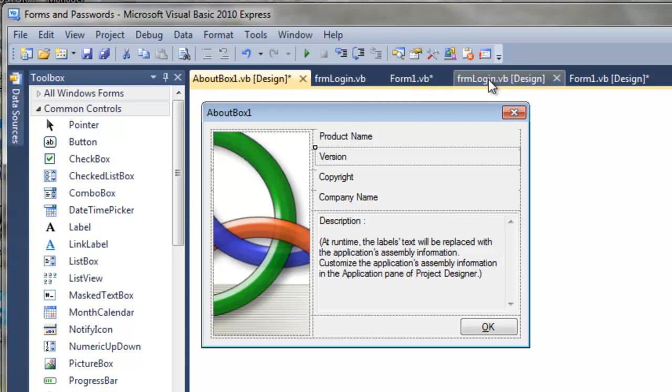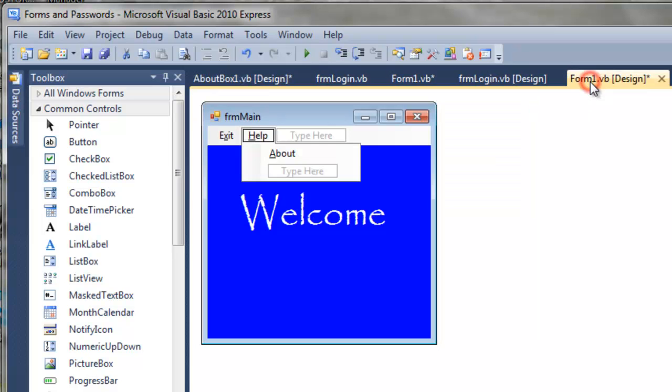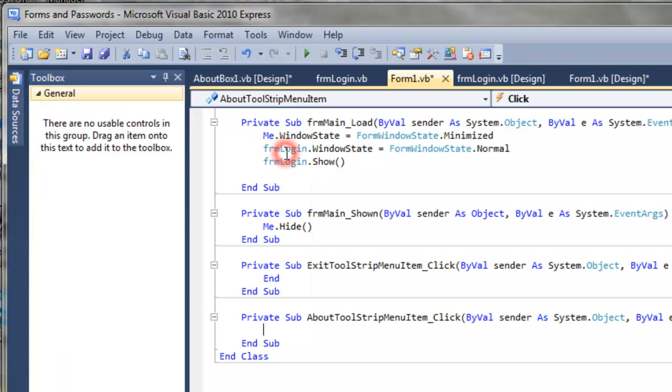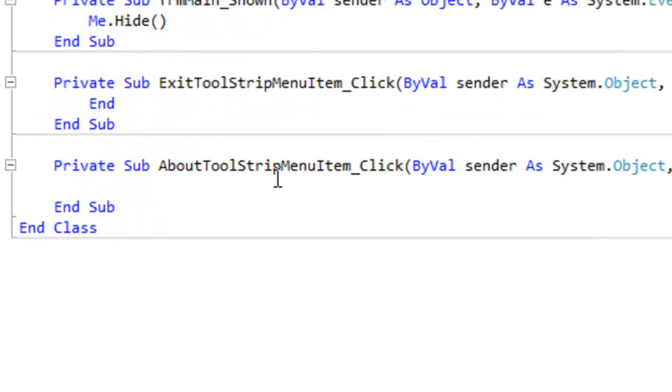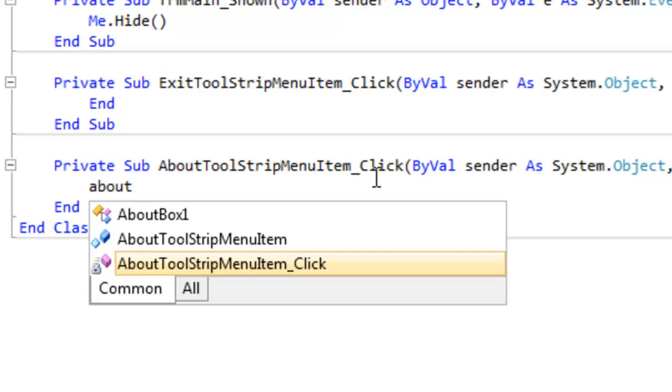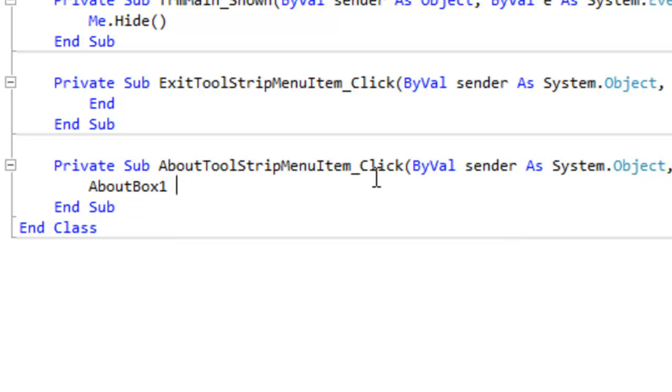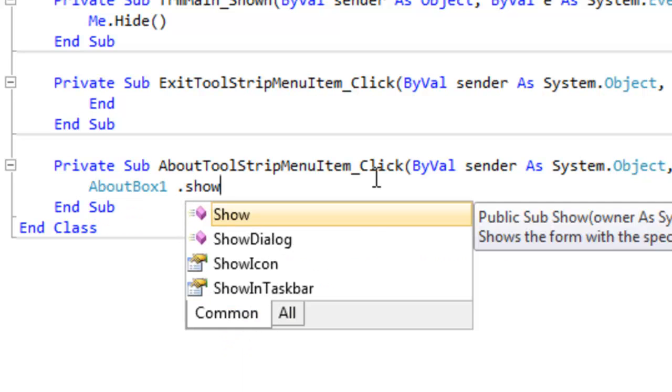So now, sorry if you're making me jump around. Let's go back to our form 1 design and let's double click on about. So this about tool stripe, our strip menu, when we click it, we need to show that about box 1. That's easy. About box 1 dot show.